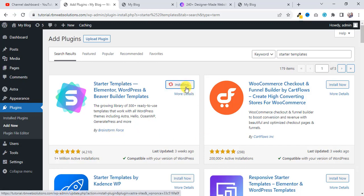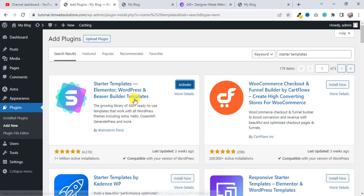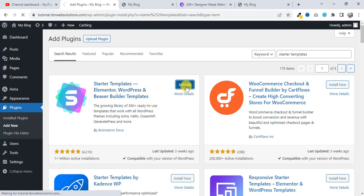So you have to install this plugin, so click on Install Now, and then simply just click on Activate.